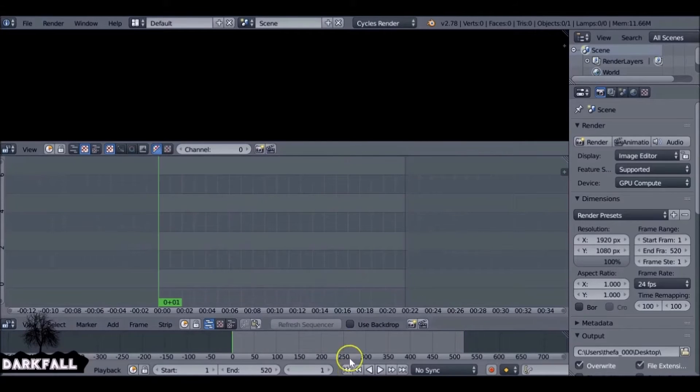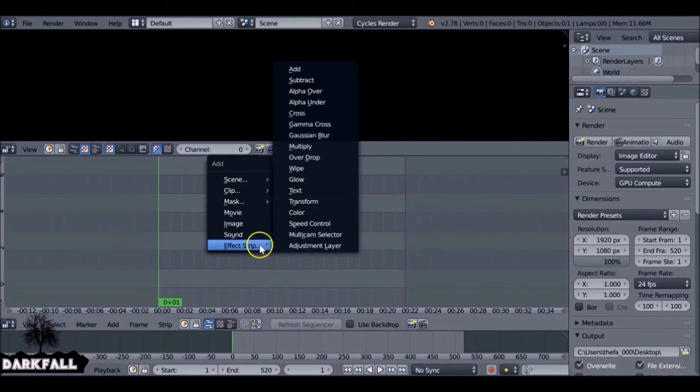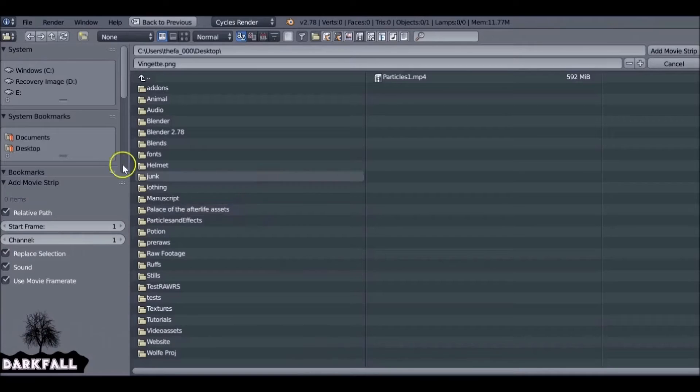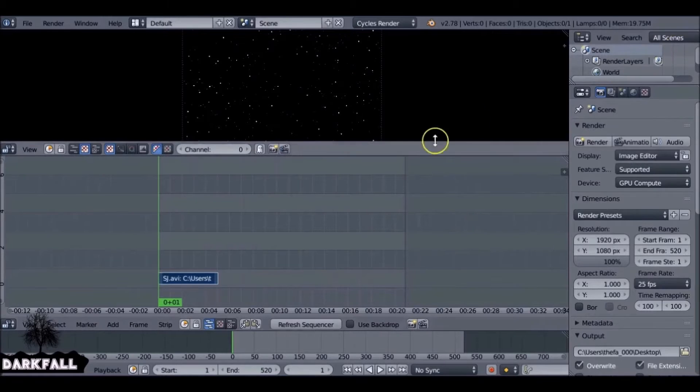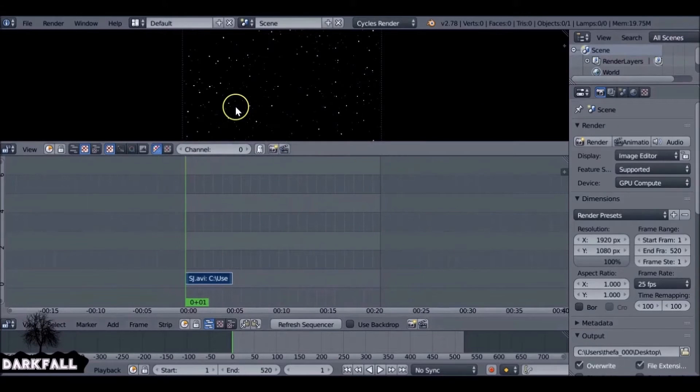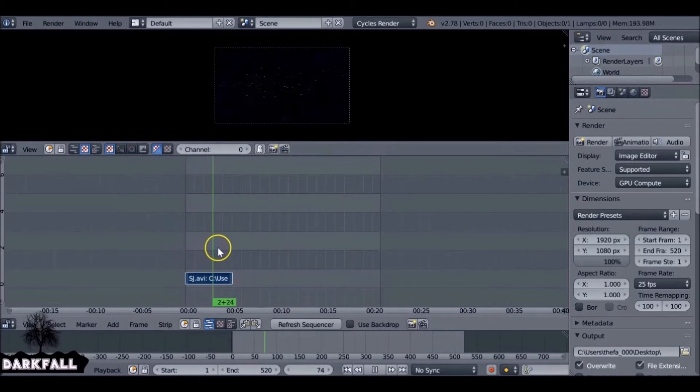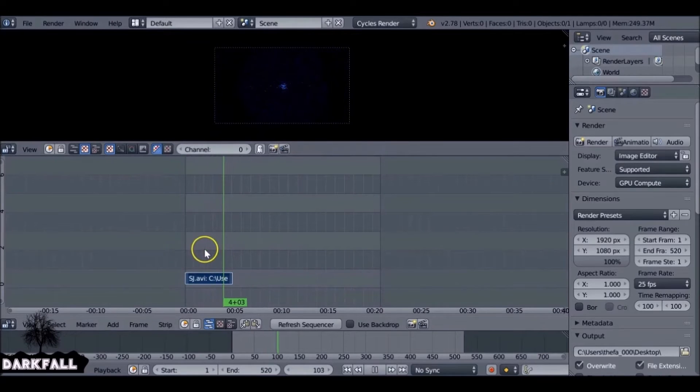Okay, so jump to the first frame, Shift+A, and we want to add in our movie clip. And this is going to be the stars, the first one that we made. Let's go through to see how it looks.